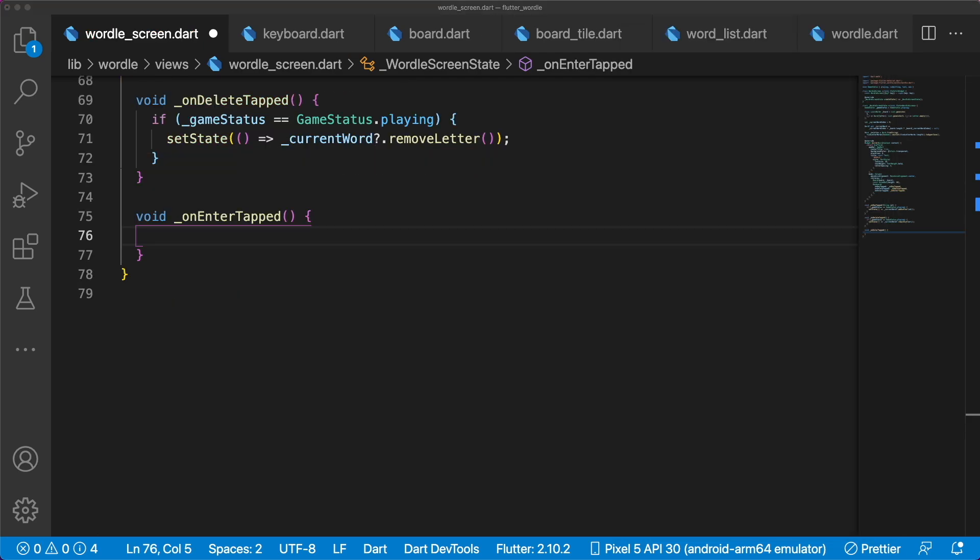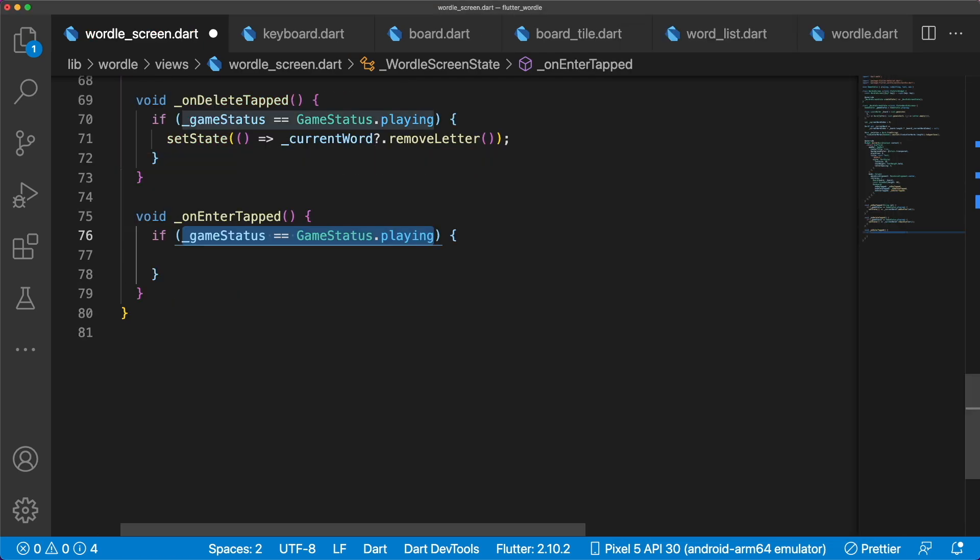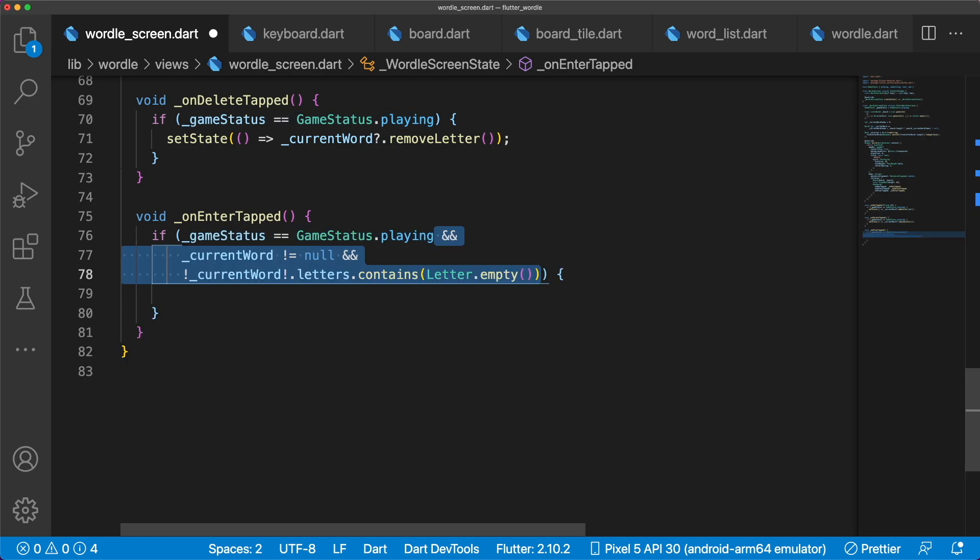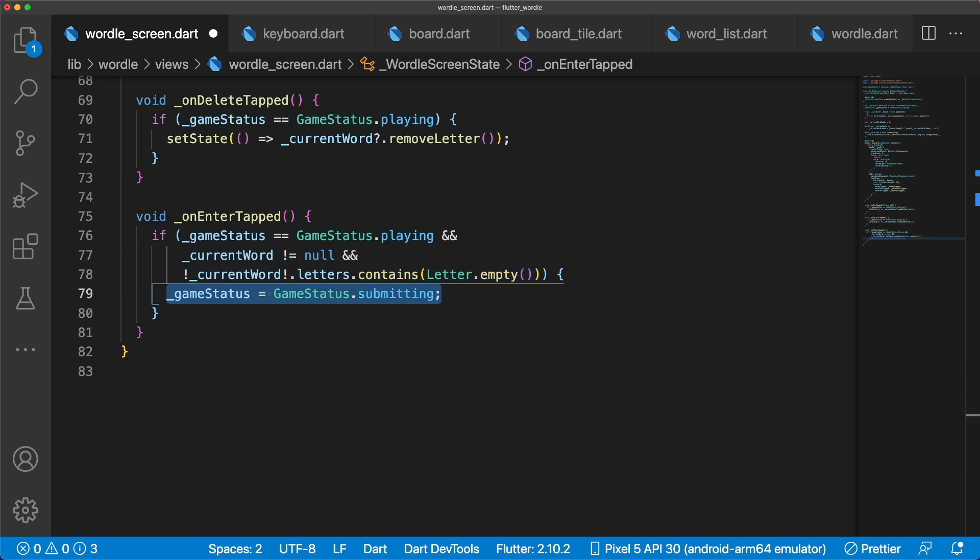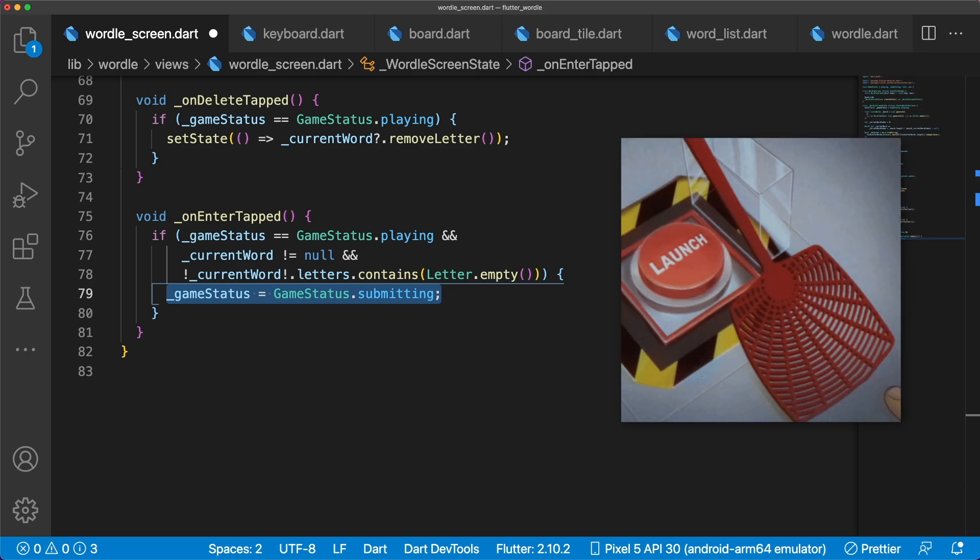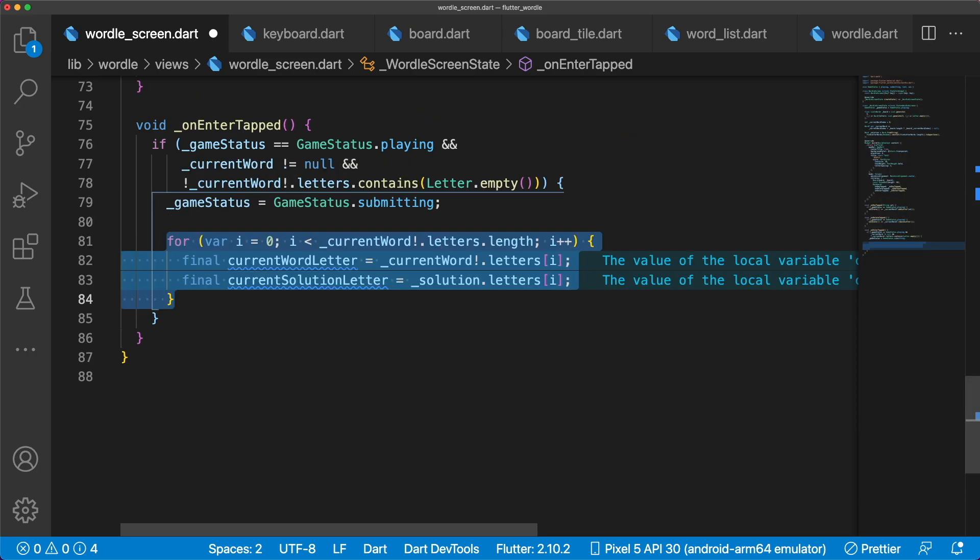For onEnterTapped, we have to make sure that we're in a playing status, and the word has no empty letters. We immediately set GameStatus to GameStatus.Submitting to prevent users from spamming the Enter button. In order to compare the submitted word with the solution, we use a for loop and iterate over both the current word and solution. Our goal is to update the letter status of the current word's letters.